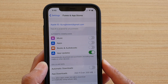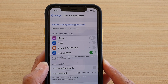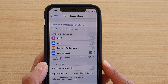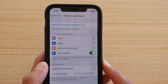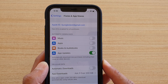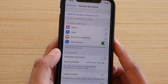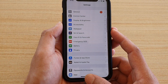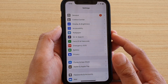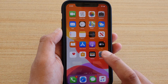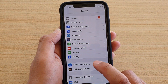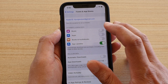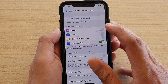How to enable or disable automatic downloads of music, apps, or books and audiobooks from iTunes and App Store on your iPhone running iOS 13. First, go back to your home screen by swiping up, then tap on the Settings icon. In Settings, tap on iTunes and App Store, then go to the Automatic Downloads section.